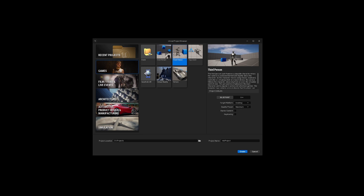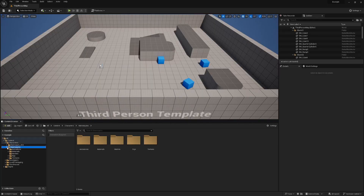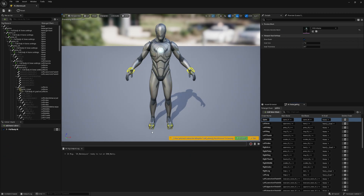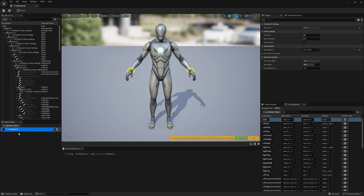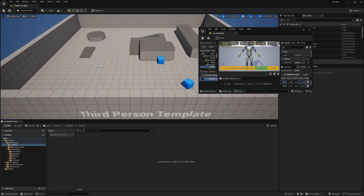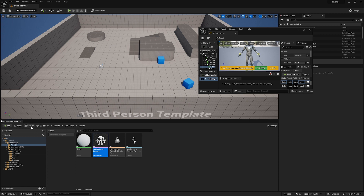We are using Unreal Engine with the third-person template to be more flexible. The IK manager is available by default and we can check some settings for our character. It has the full body IK solver, which changes chains of bones.